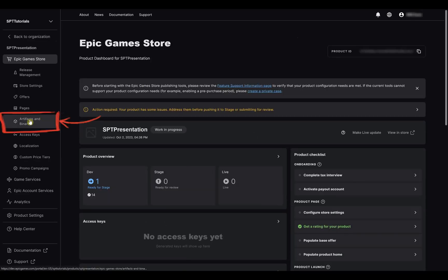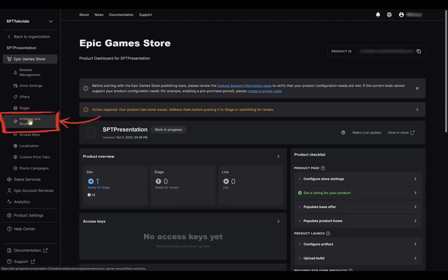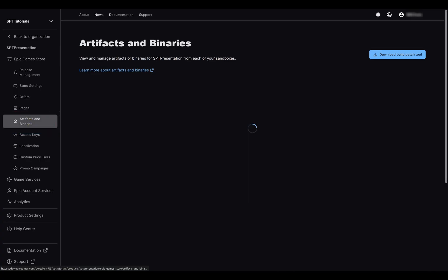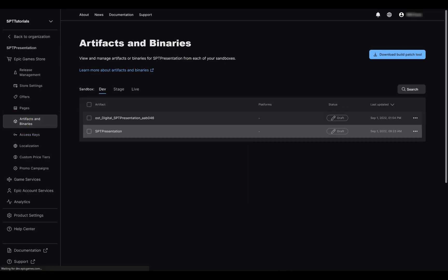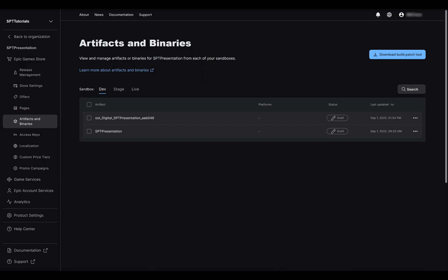Then select Artifacts and binaries in the menu on the left. From here you will get a list of all the offers that have downloadable content, like the base game, digital goods, DLCs and demos.